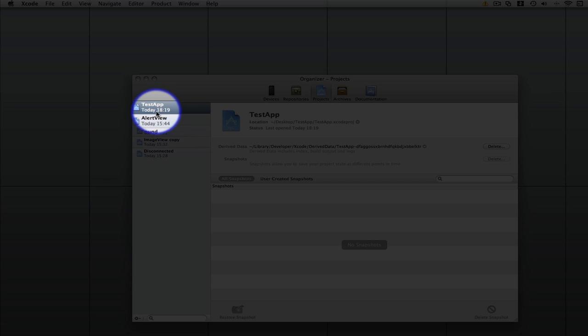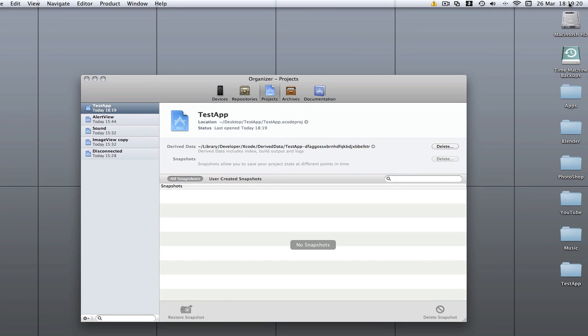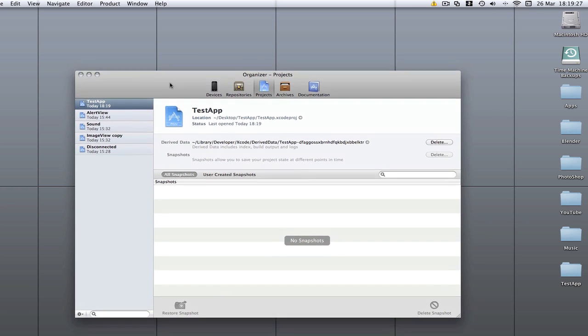Today, 1819, it is now 1819. That's really cool, a cool feature. It will automatically save for you.